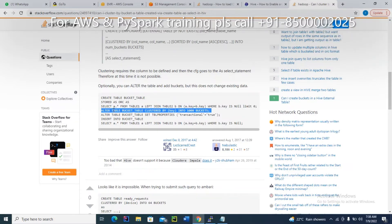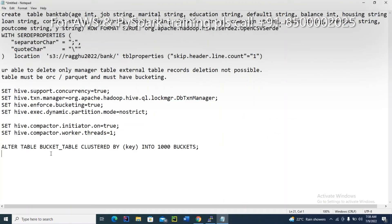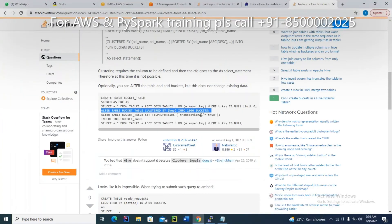For bucketization, use: ALTER TABLE bank_orc CLUSTERED BY — for example, clustered by any column, such as age — INTO 100 buckets. I am creating the bucket like this. Let me prepare that script as well — this is also from my industry experience, don't forget that.